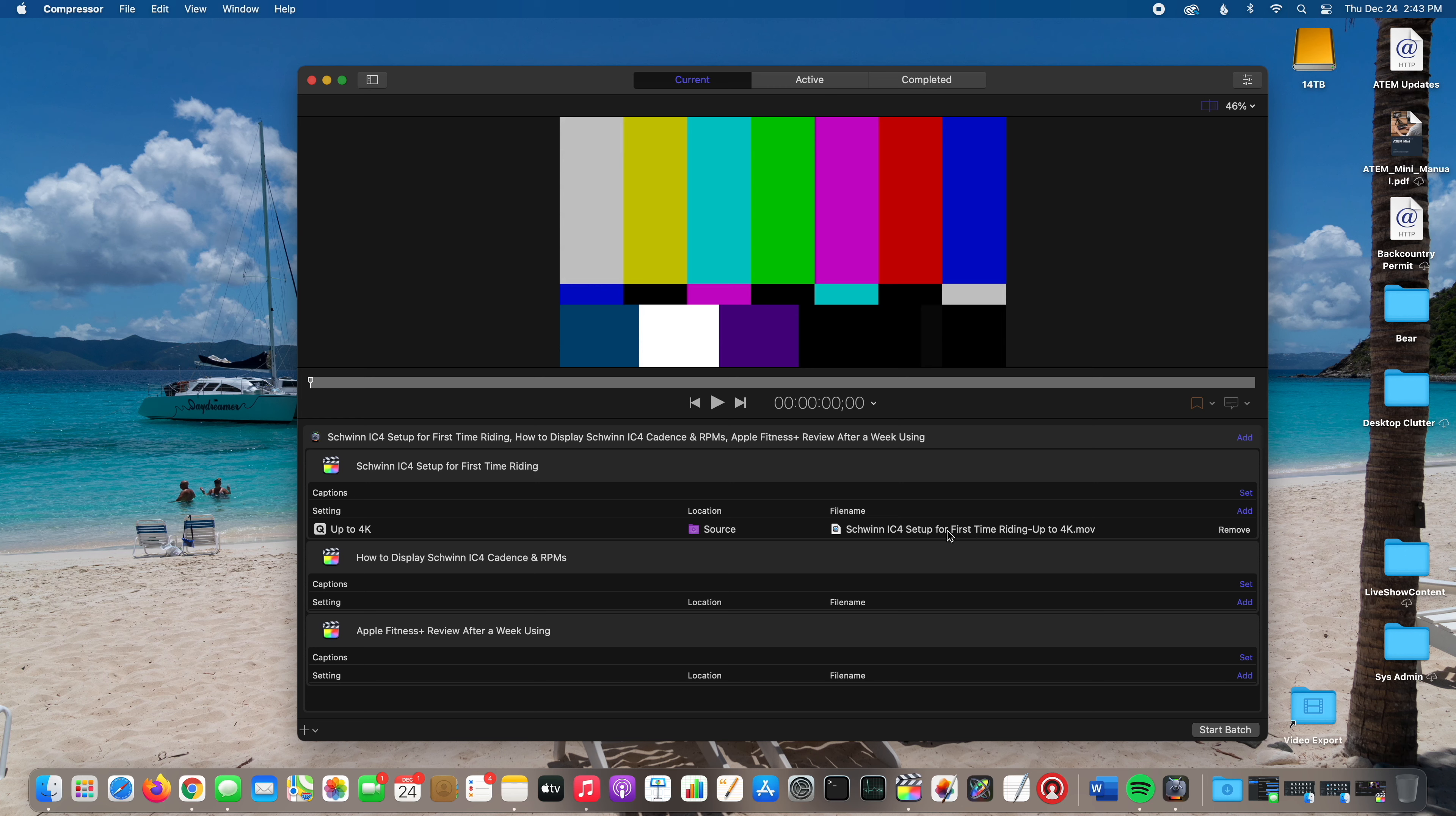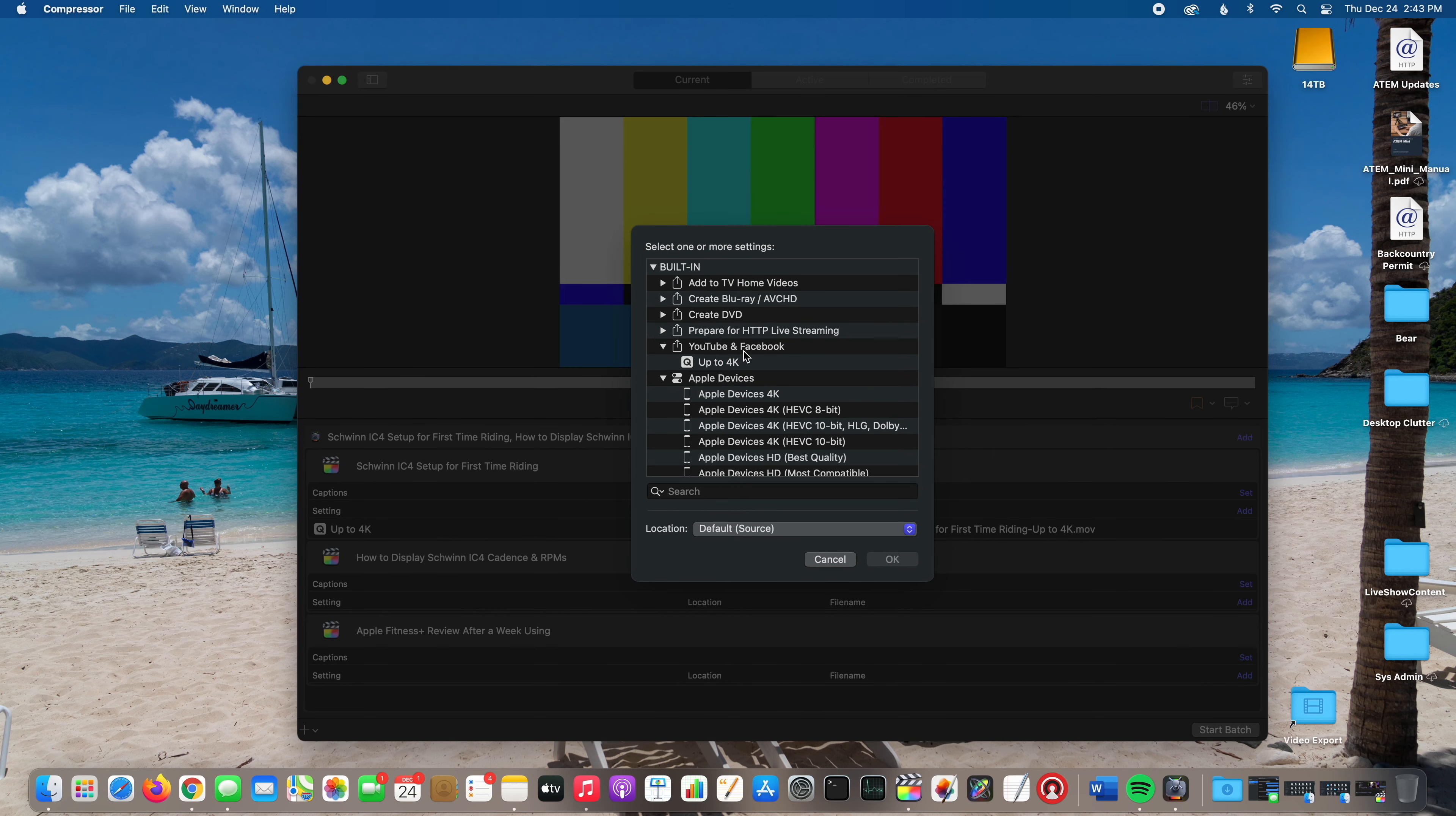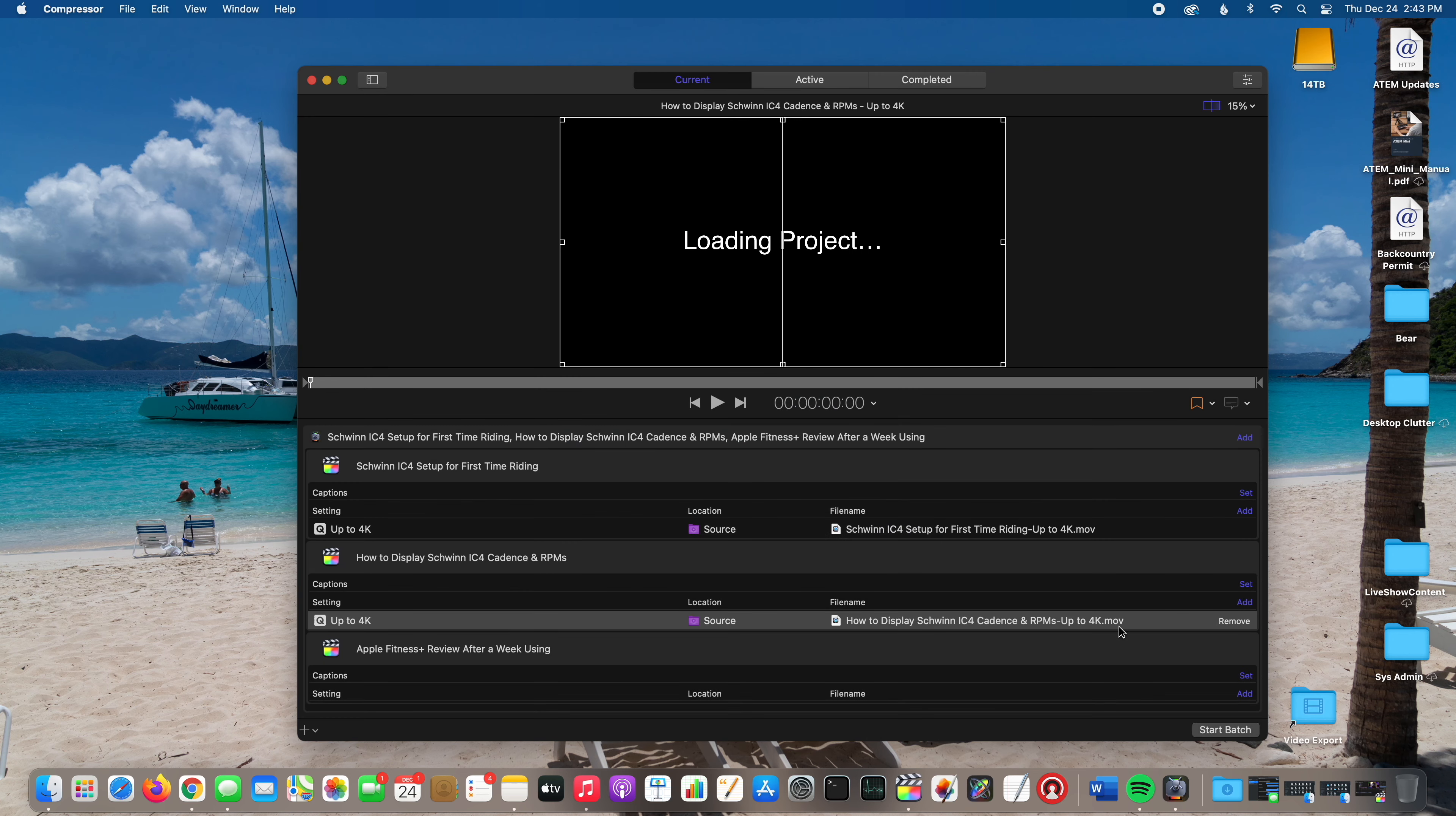I'm just going to do the YouTube one. The beauty of Compressor is that you could export your project in a variety of different formats. But again, for my situation I'm just going to do up to 4K YouTube.